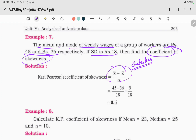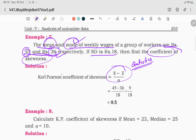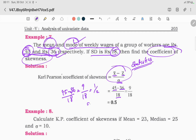The Pearson formula is x-bar minus z divided by sigma. The z value (mode) is 36. The mean value is 45. So the formula gives: 45 minus 36 divided by 18, which equals 9 divided by 18, which equals 1 divided by 2. The answer is 0.5.